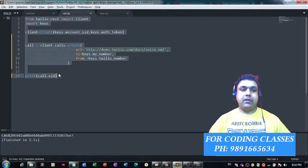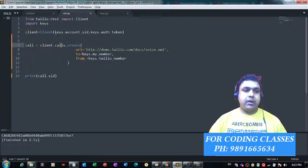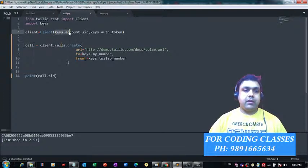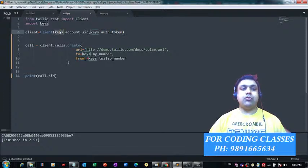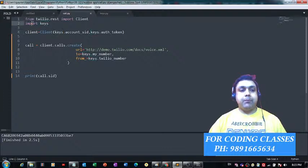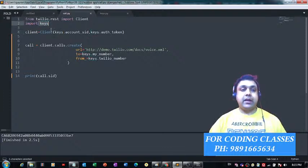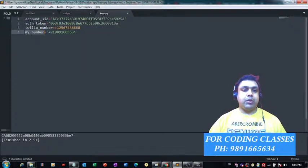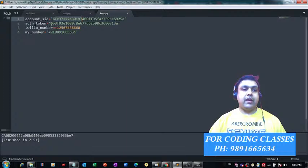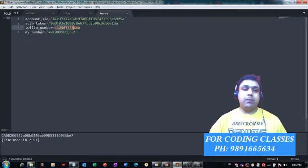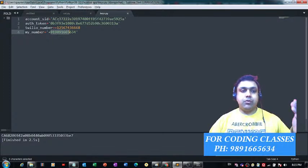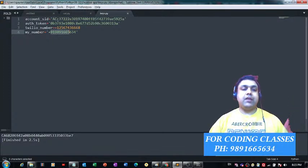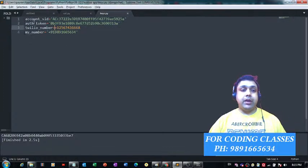What I am doing here is importing the account SID and authentication token from this keys.py library. I've imported that library over here. Now, what do we have inside this keys.py? Let me show you that. This account SID, authentication token, my Twilio number, and the number on which I'm placing the call—these are the four things I mentioned in this file.